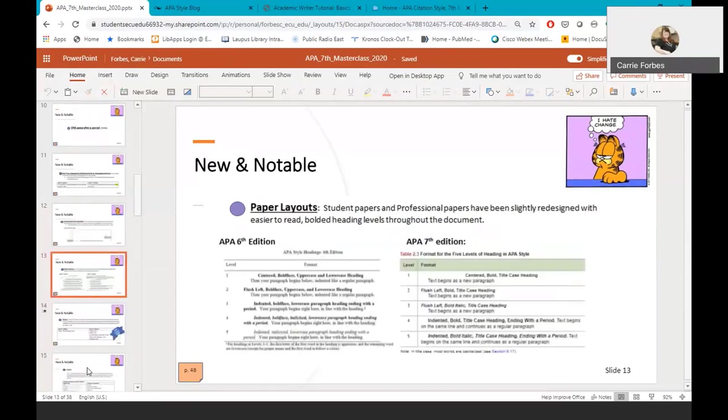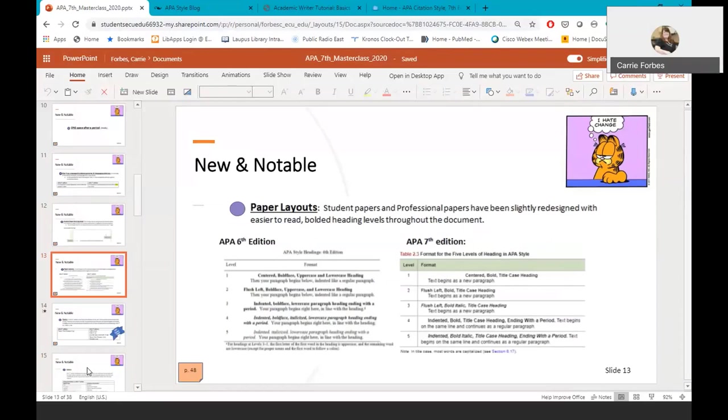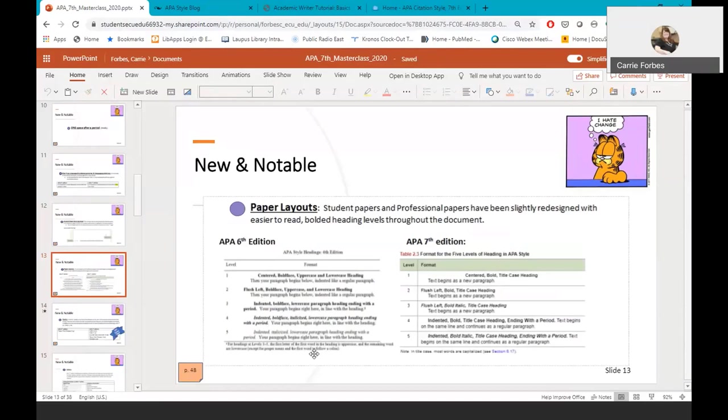Let's move on to paper layouts and heading levels. APA is very specific about the heading levels in a paper. Heading levels can be things like the introduction, the method session, the discussion, etc. Page 48 in the 7th edition manual can help you better understand how to format each heading level in your paper. APA also has several free full sample papers on their website that can help you understand each section of your paper and how to properly format it.